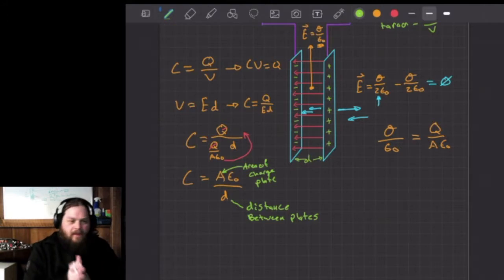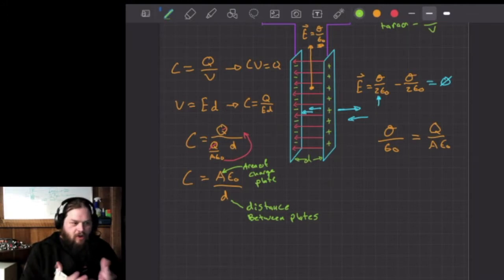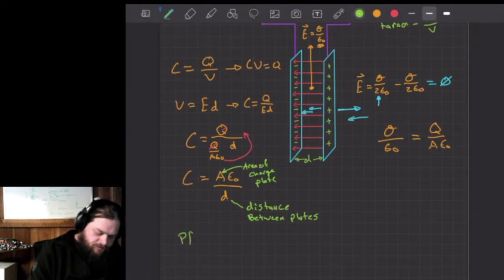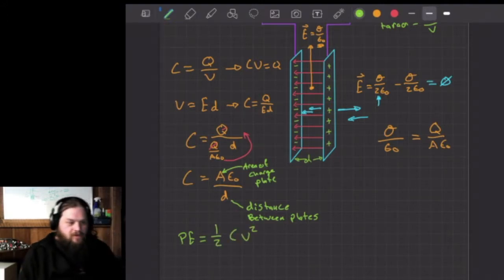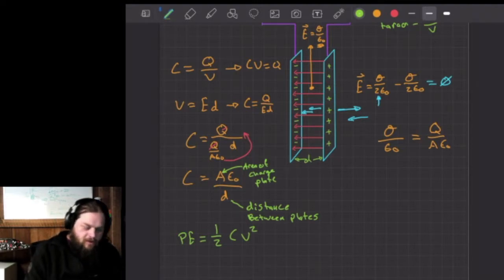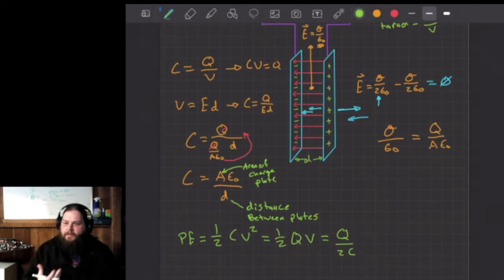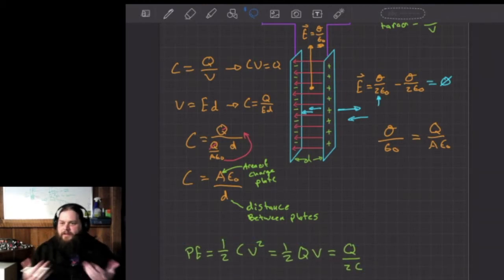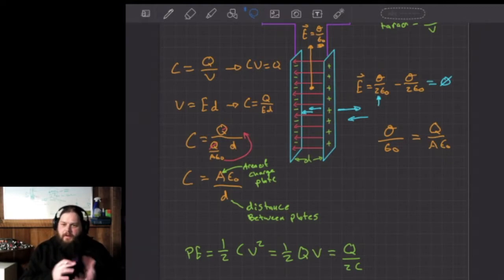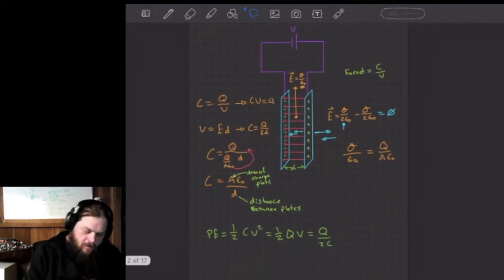We can also talk about the potential energy stored in capacitors. Once we charge these capacitors, the potential energy is equal to ½CV². We can also write this as ½QV or Q²/(2C) — these are all equivalent forms. Pick the right equation to fit the values you have; they are all manipulations of the same basic idea.